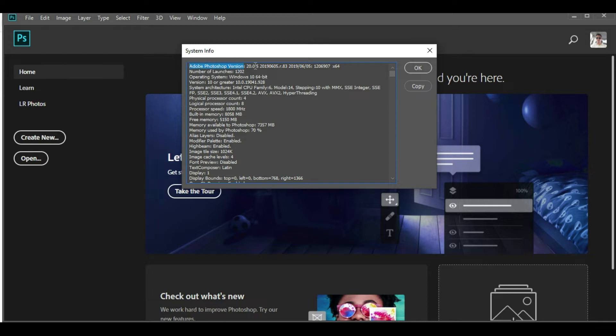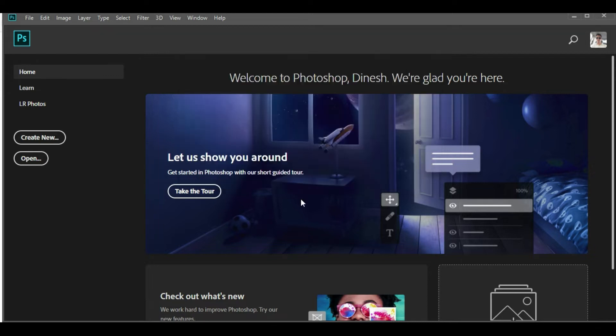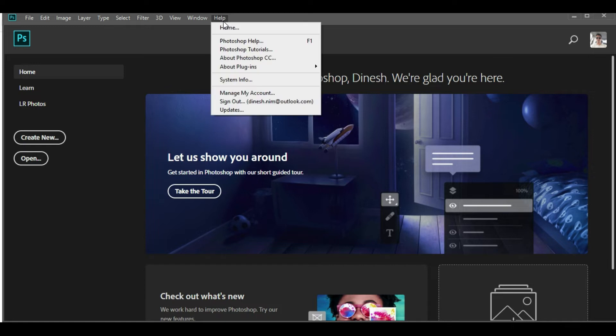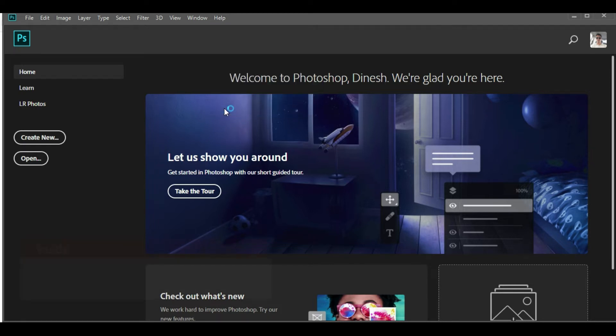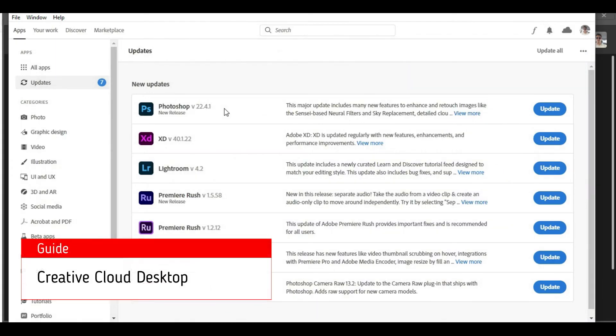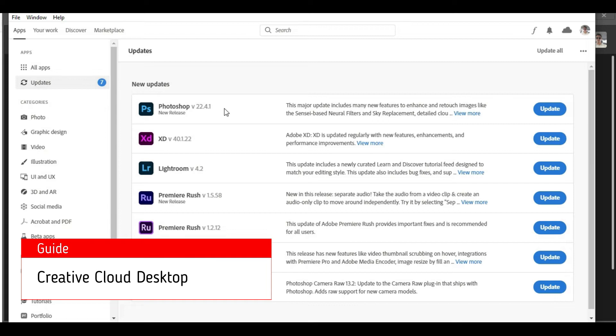The next step in the process is to find the updates available. So again, you have to go to the Help section, and at the end of the sub-menu you'll find Updates. Let's click on Updates and it will open the Creative Cloud window.